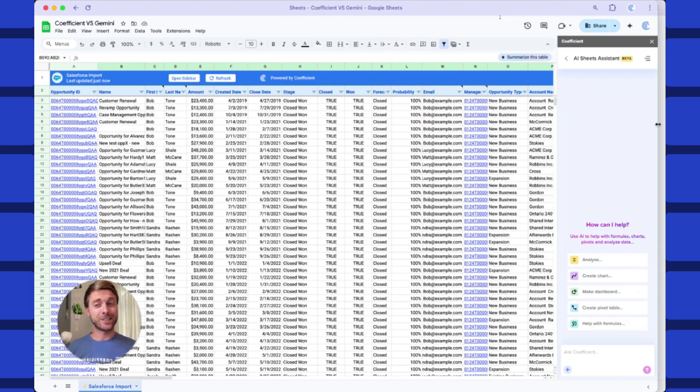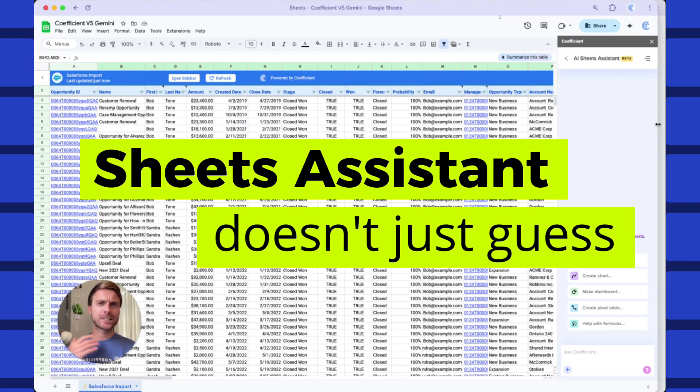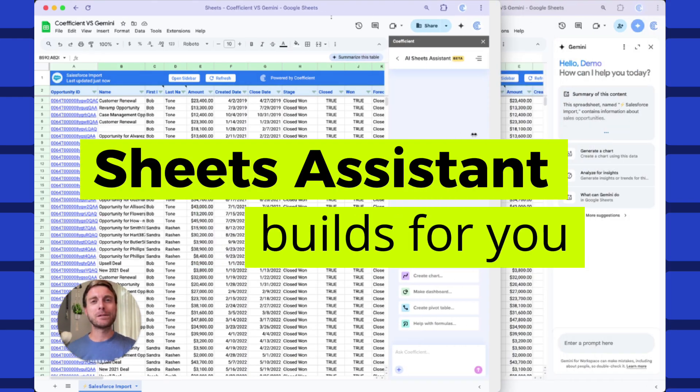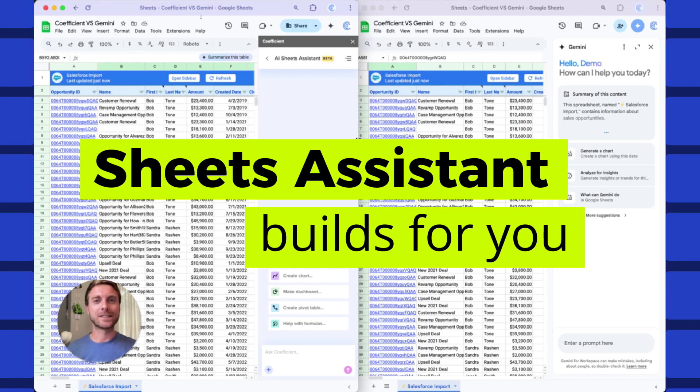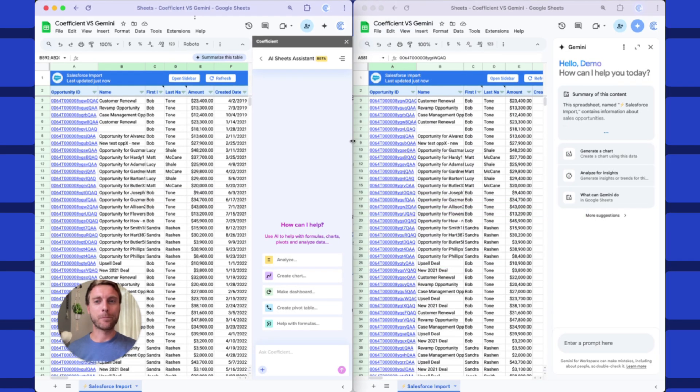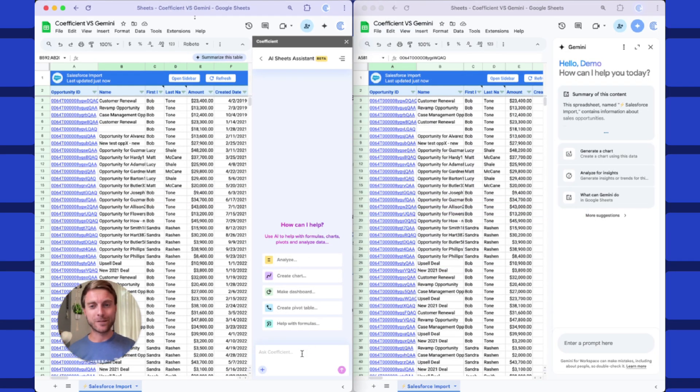Gemini for Google Sheets is a really cool idea, but Coefficient's AI Sheet Assistant doesn't just guess, it actually builds for you. Let me show you what I mean with a side-by-side comparison. I've got both AI models looking at the exact same spreadsheet, so it's a fair fight.